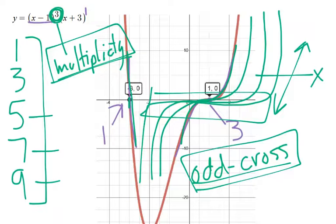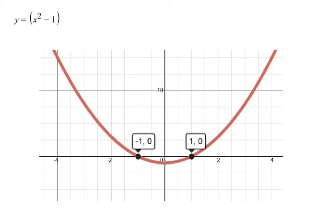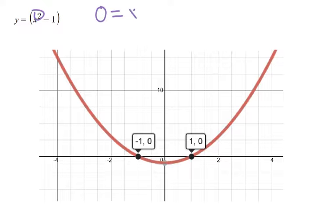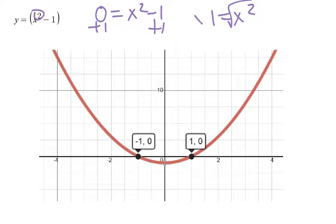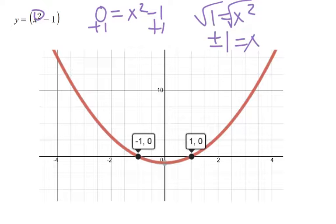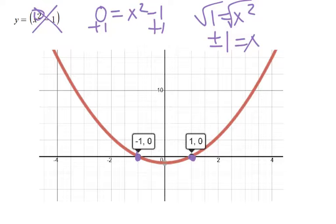Look at this one — you would think this is going to bounce because it's got the squared. But look where the exponent is: it's on the inside of the parentheses, not the outside. If it were on the inside and I set it equal to zero, we would add one to both sides and have one equals x squared. We can take the square root of that and get positive or negative one equals x, because both plus one squared and negative one squared equal one. So notice we have two x-intercepts. That's not multiplicity. Multiplicity has to have the exponent on the outside.